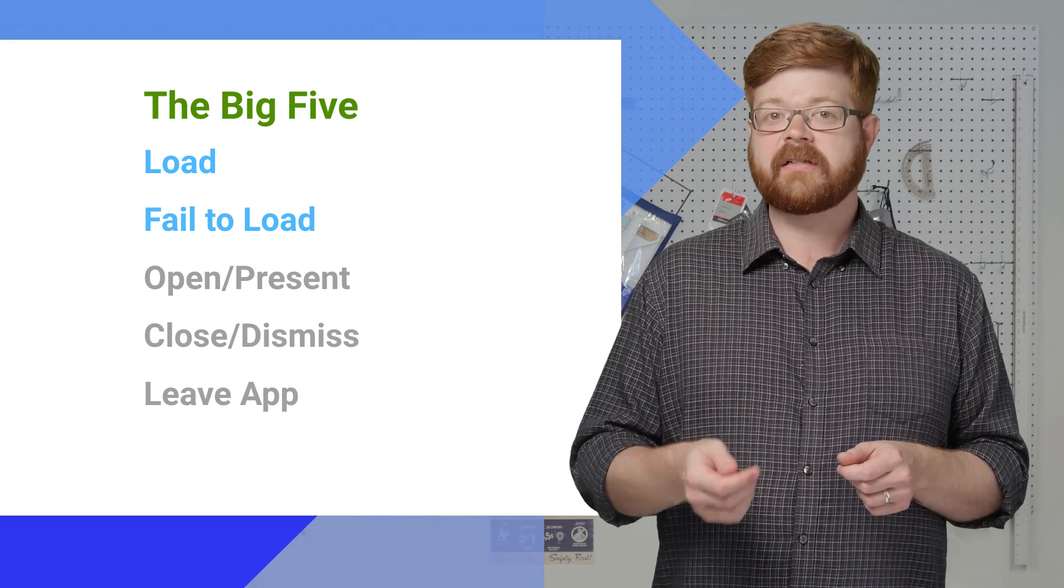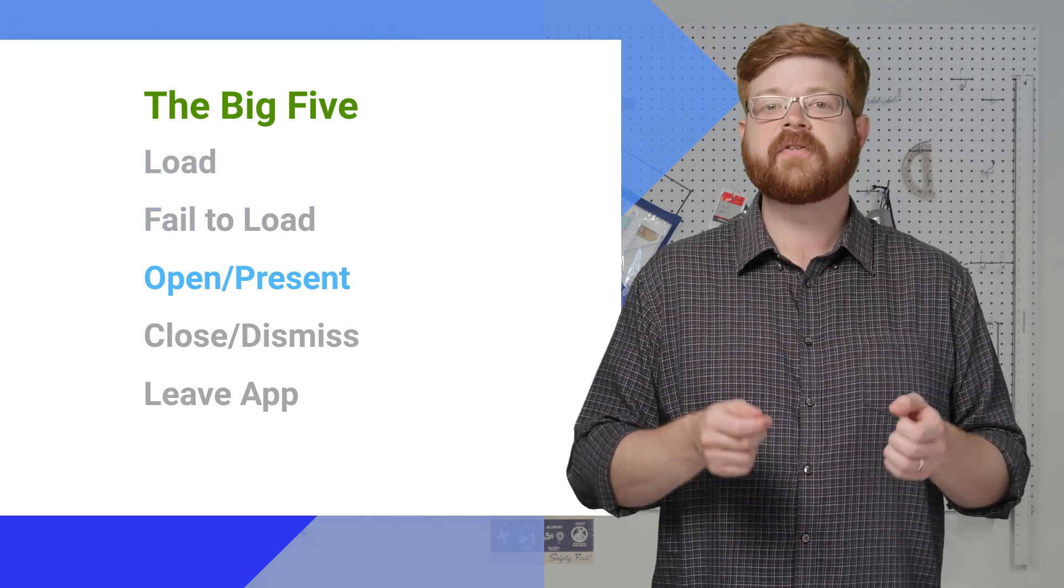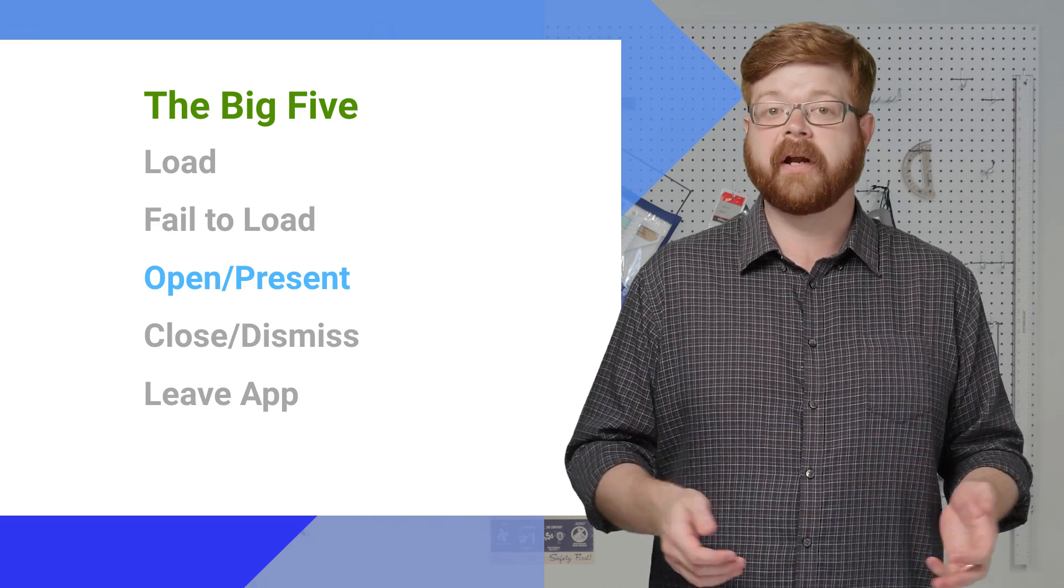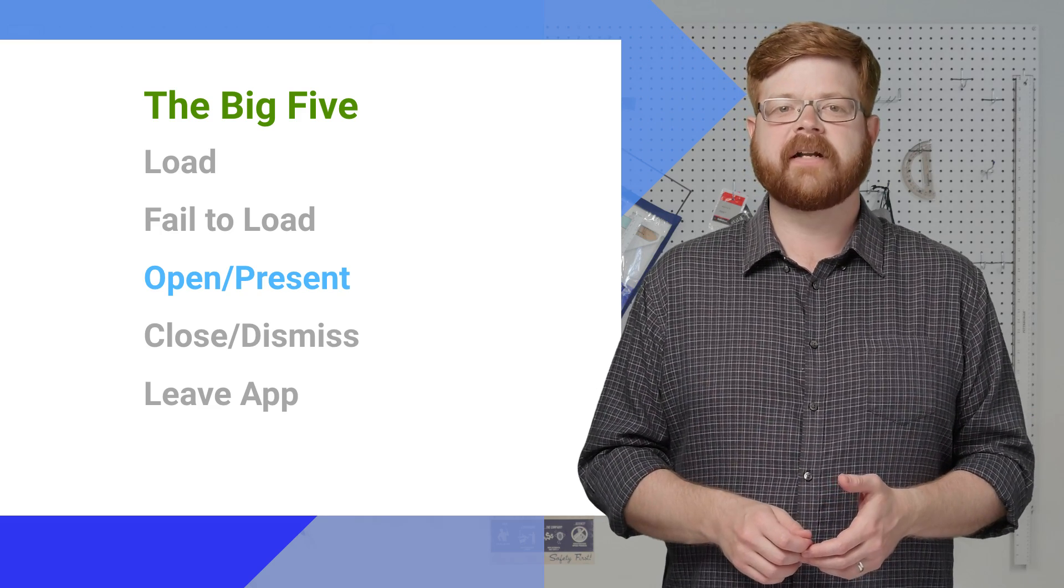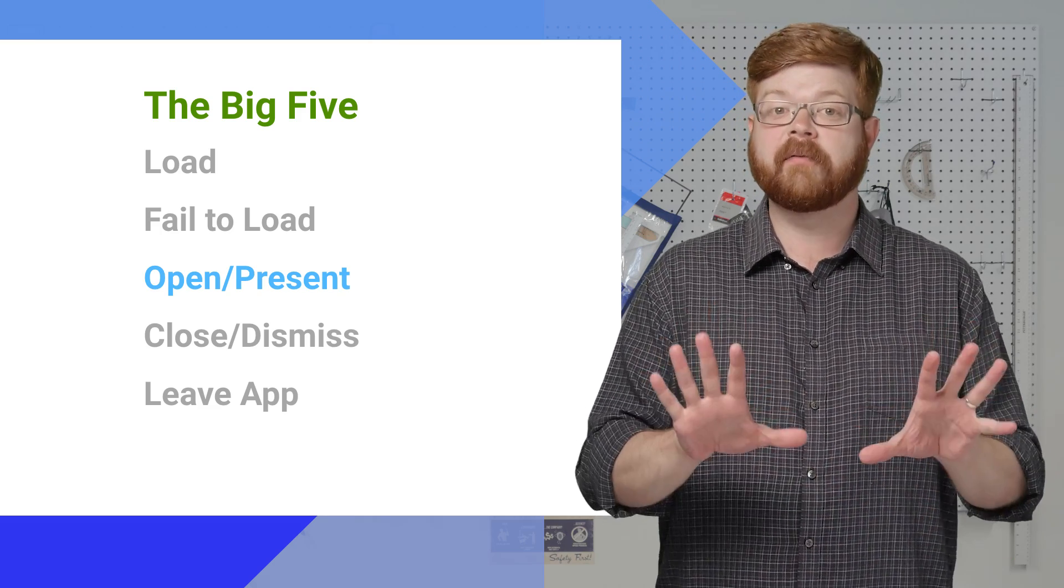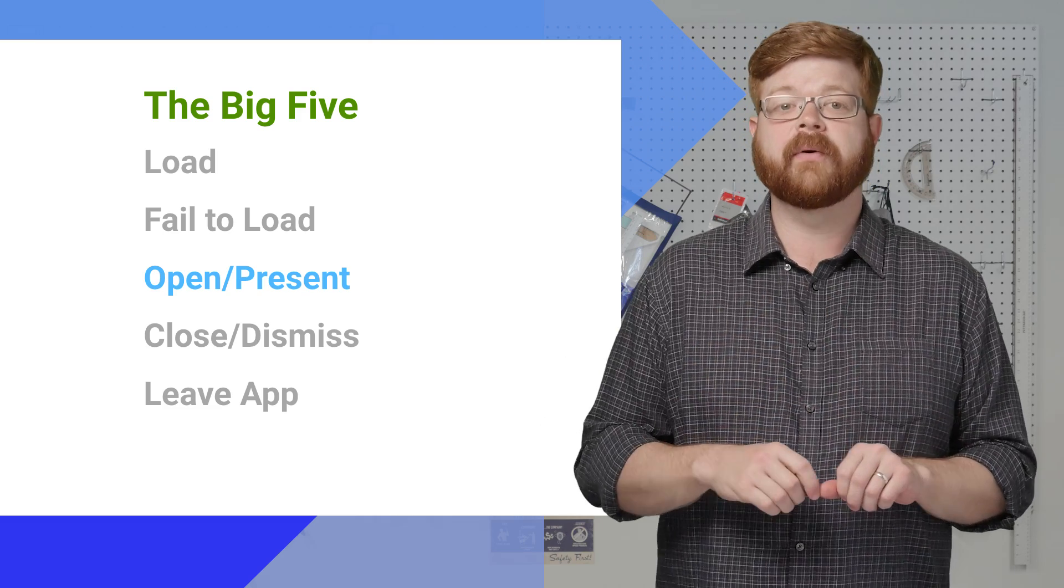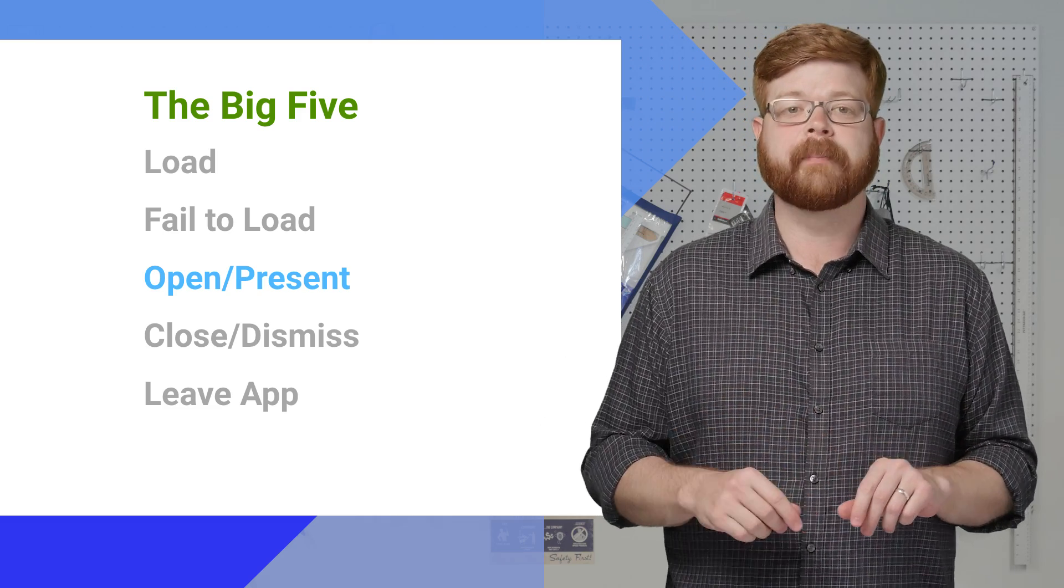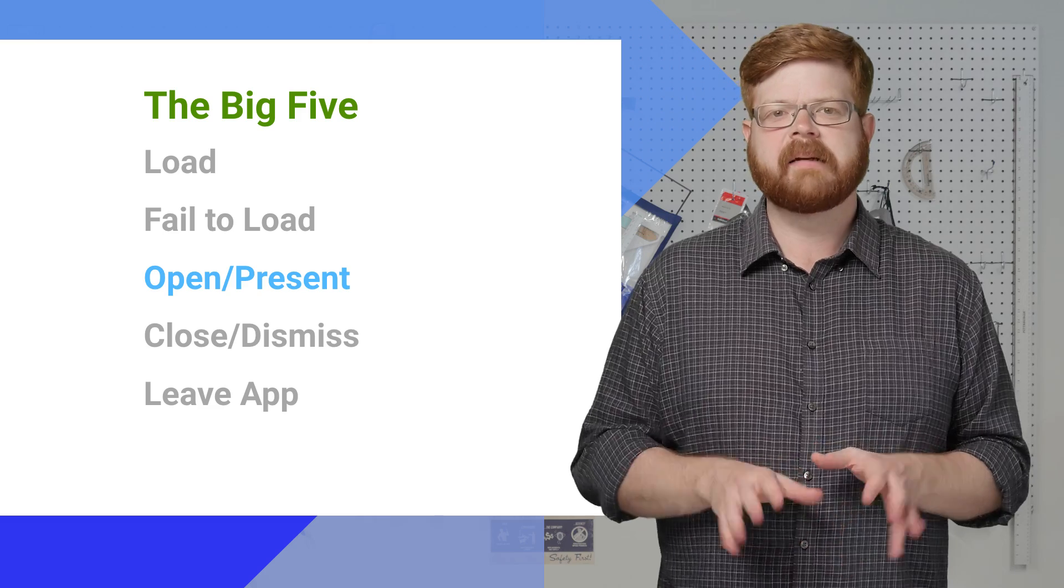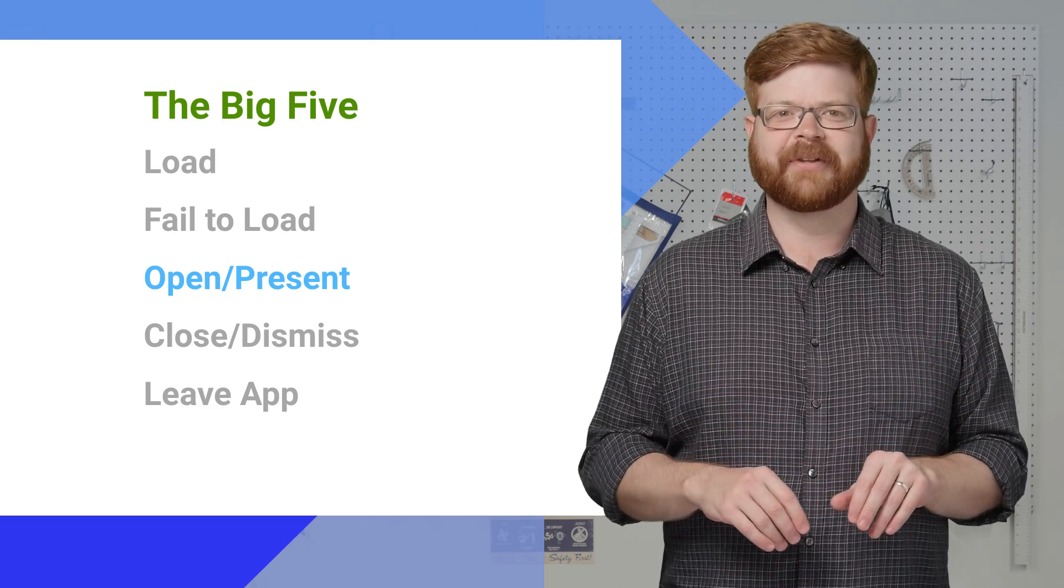If the ad does load successfully, you move on. First up is presenting, also called opening on Android. This means that the ad has caused something to appear on screen that covers your interface. When an interstitial, a rewarded video ad, gets displayed, for example, this event happens. It's a way for the SDK to say, heads up, I just covered your UI with something.